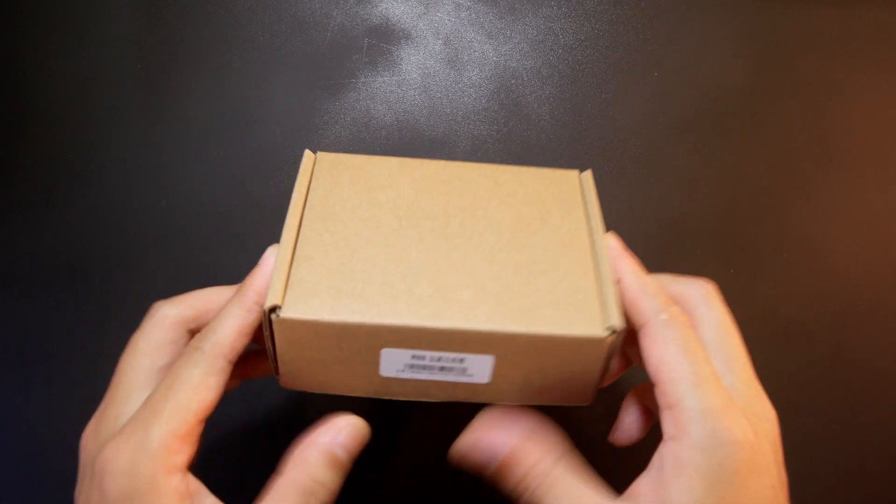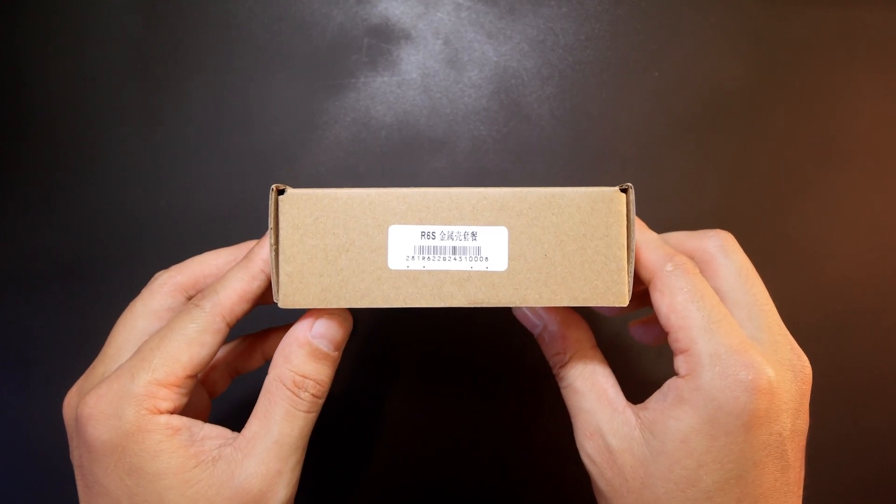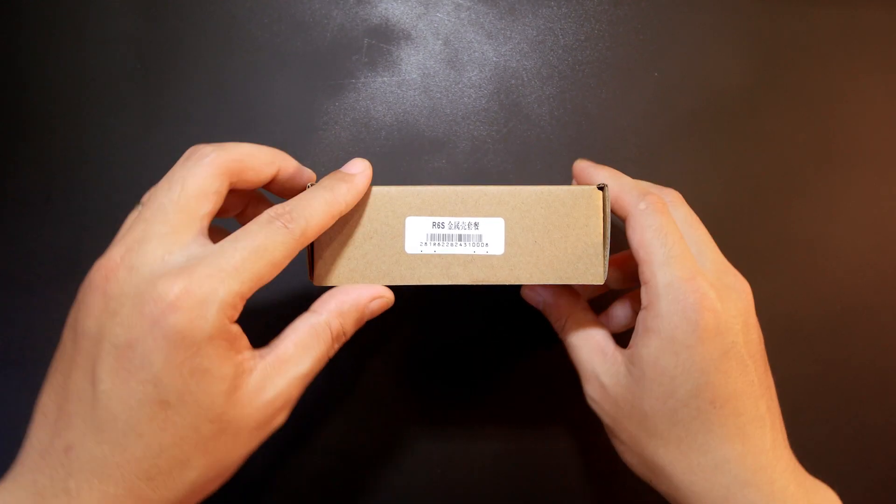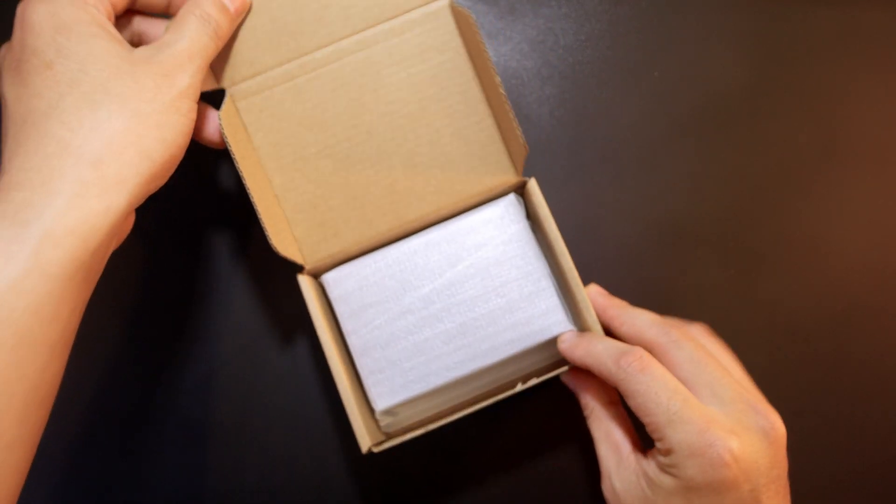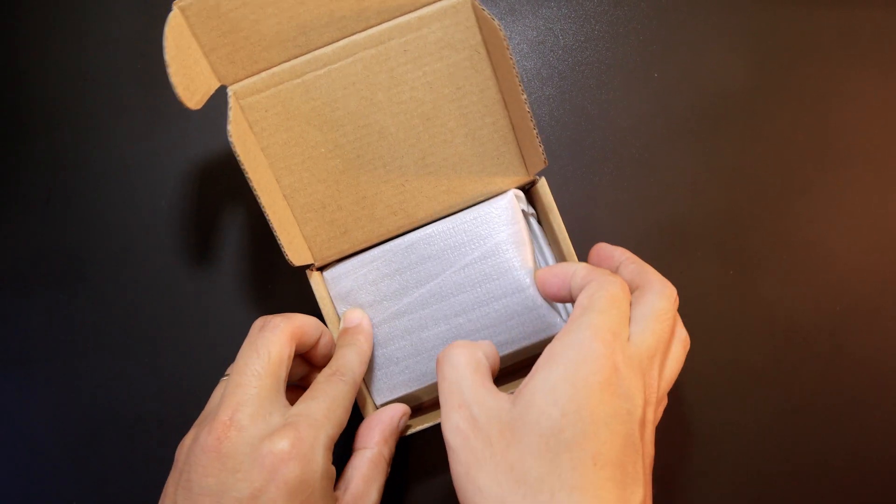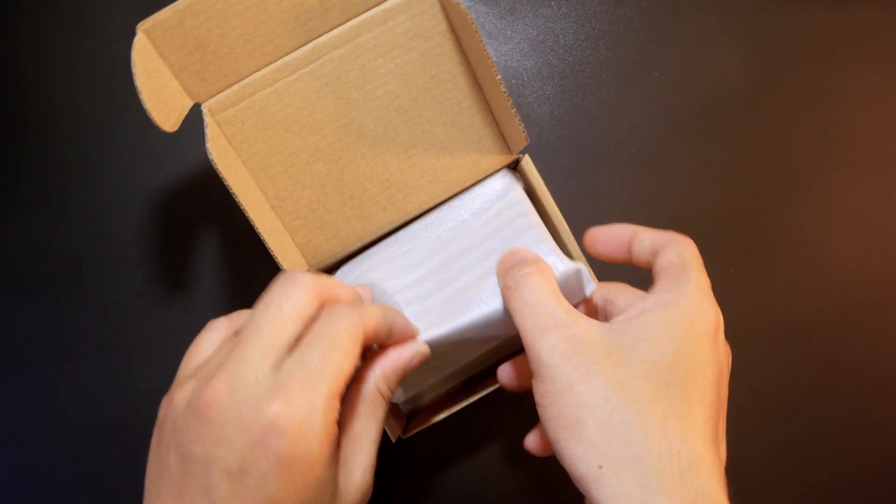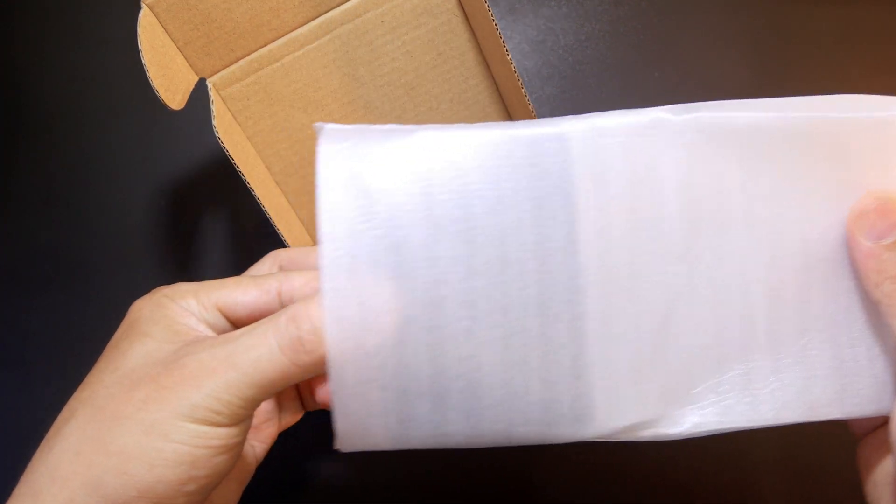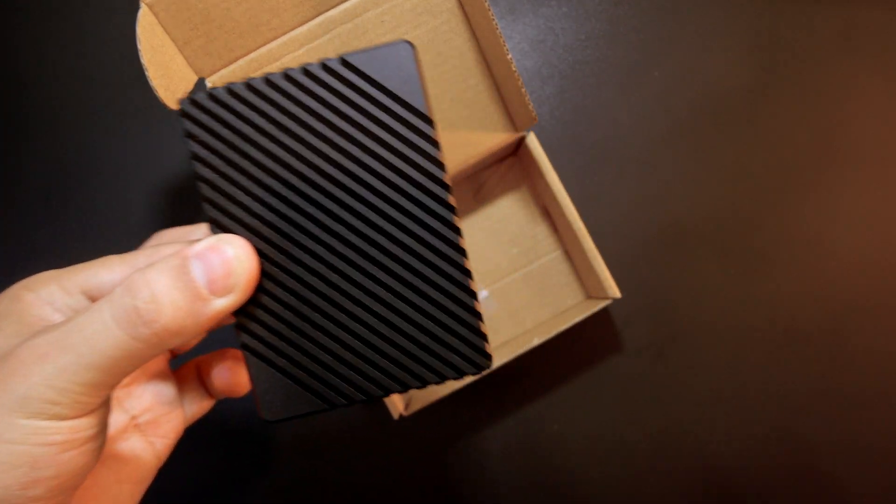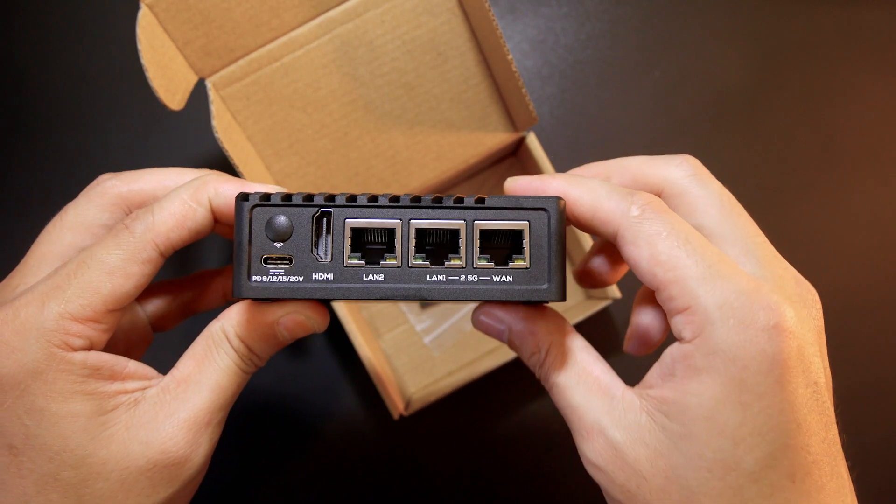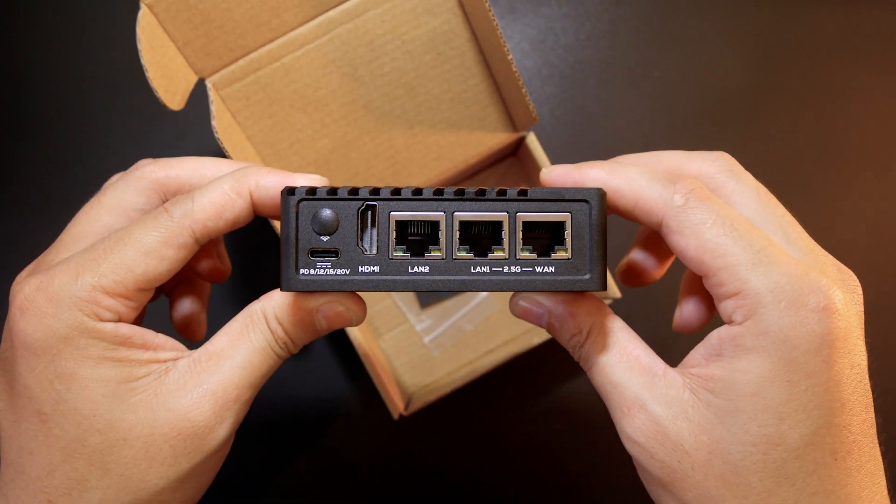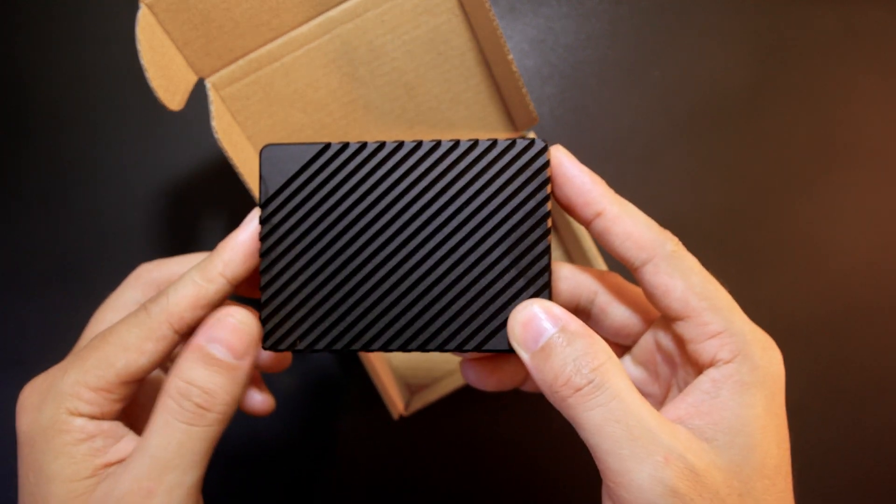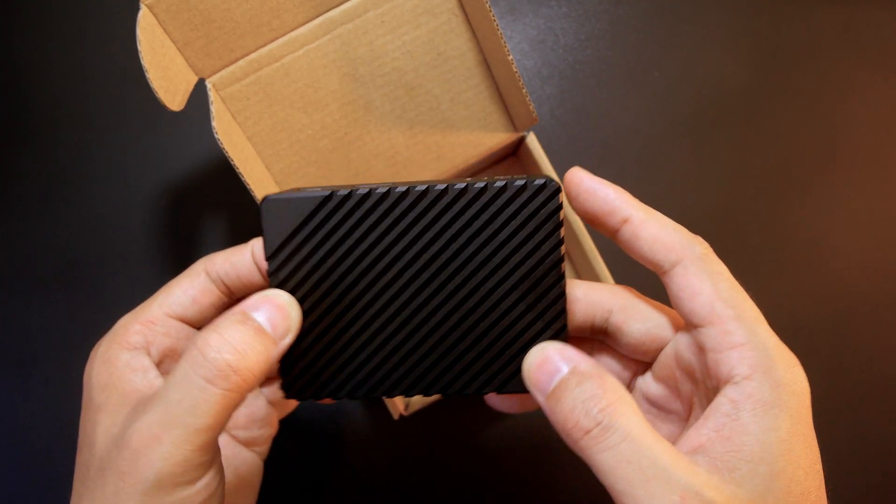So this is the R6S in the metal case. Let me just open it up so that we can see what is going on. Let's take it out. We can see that this router looks very similar to the R5S except for the hardware.